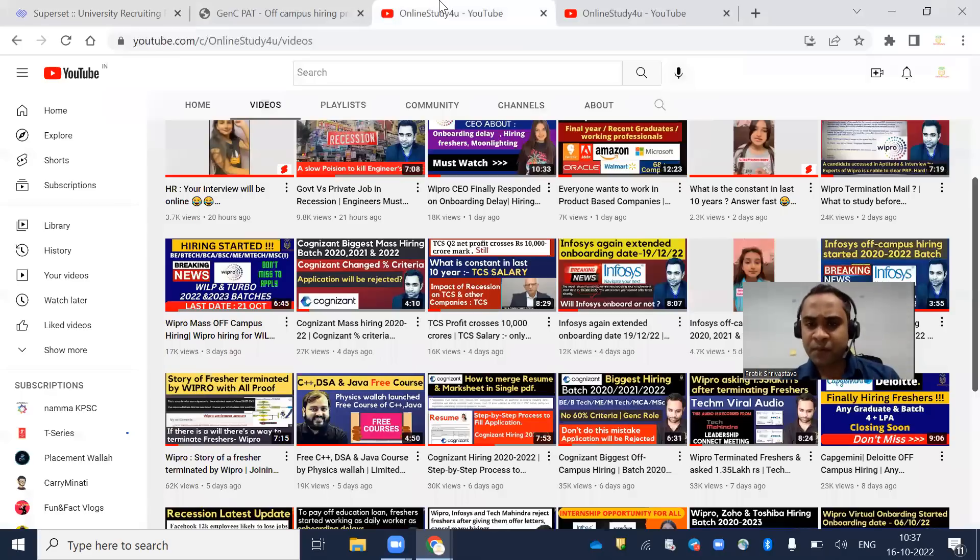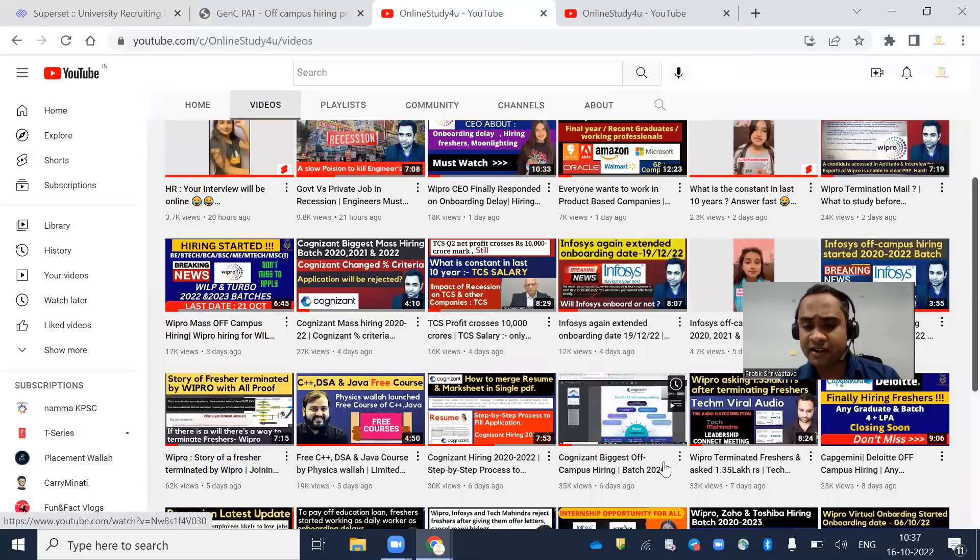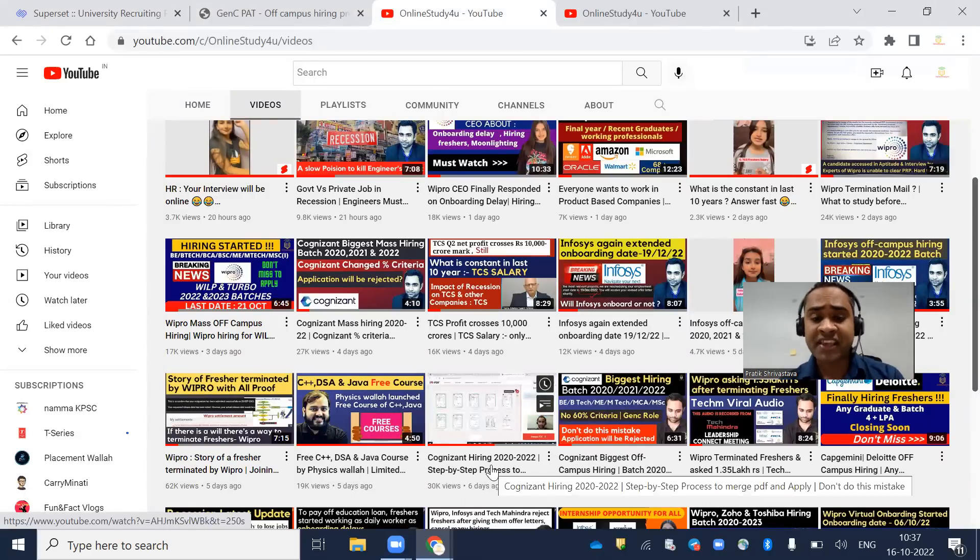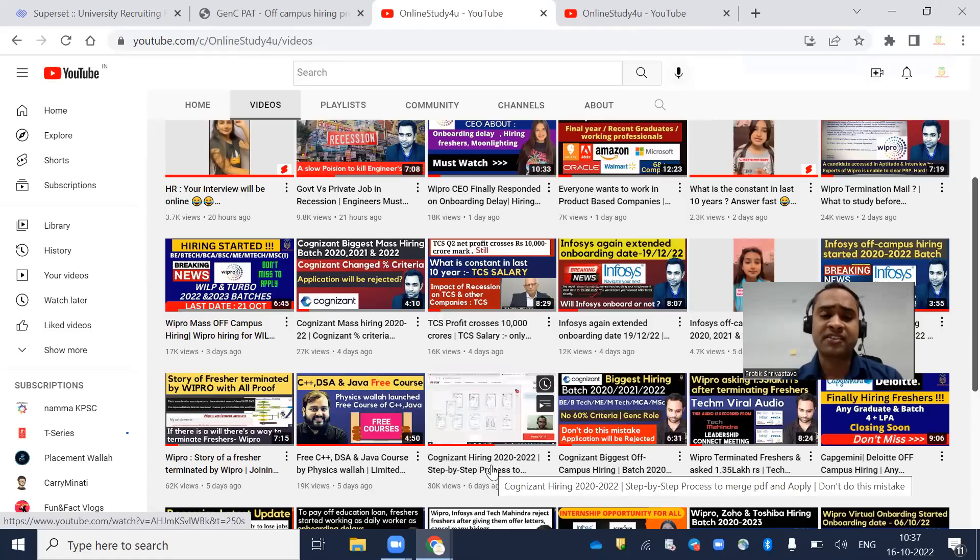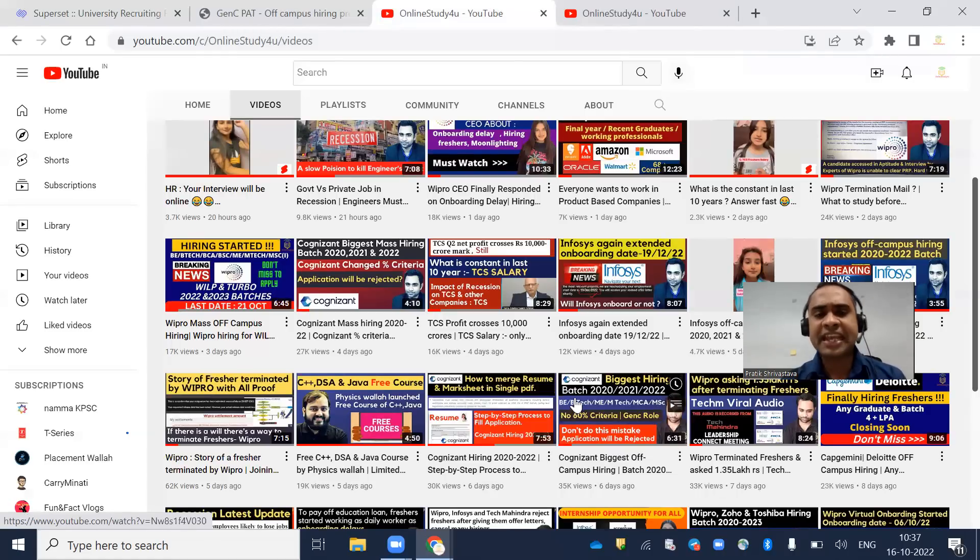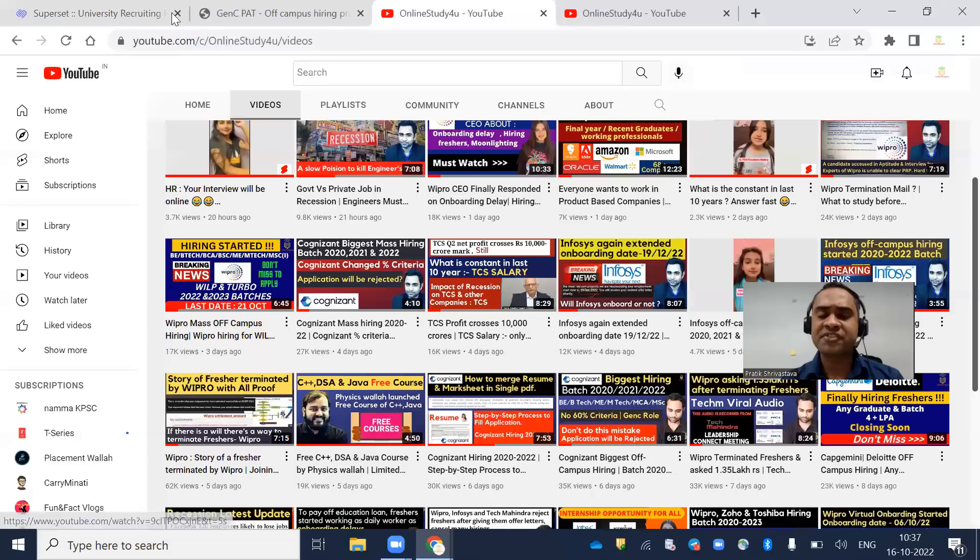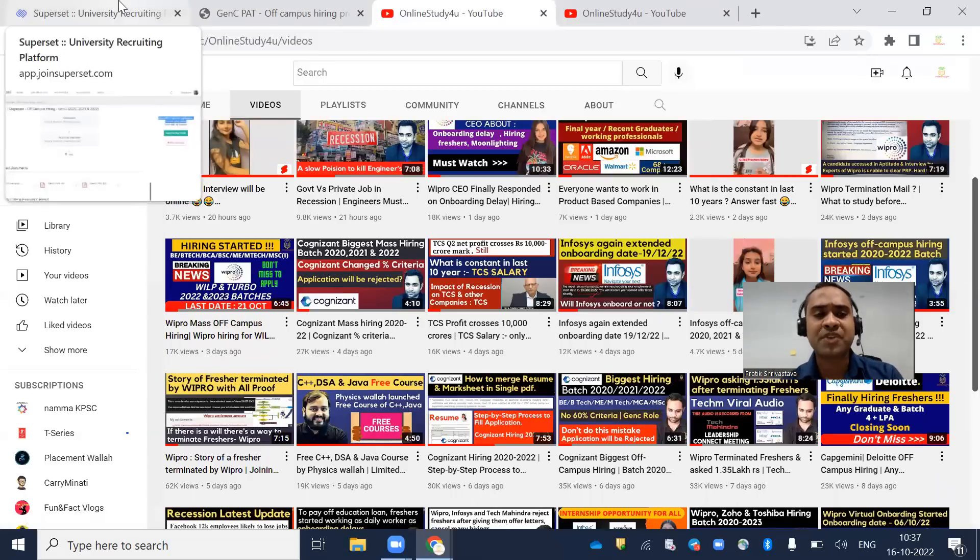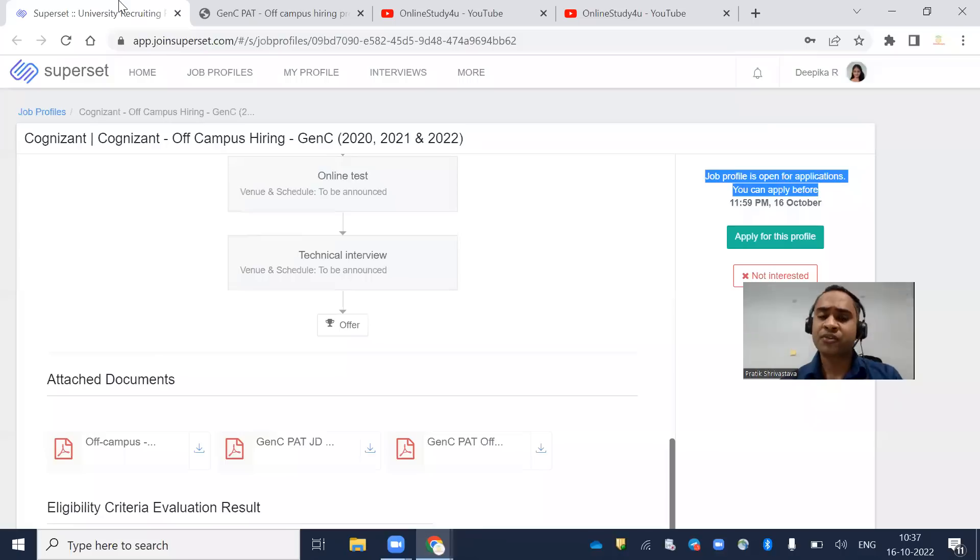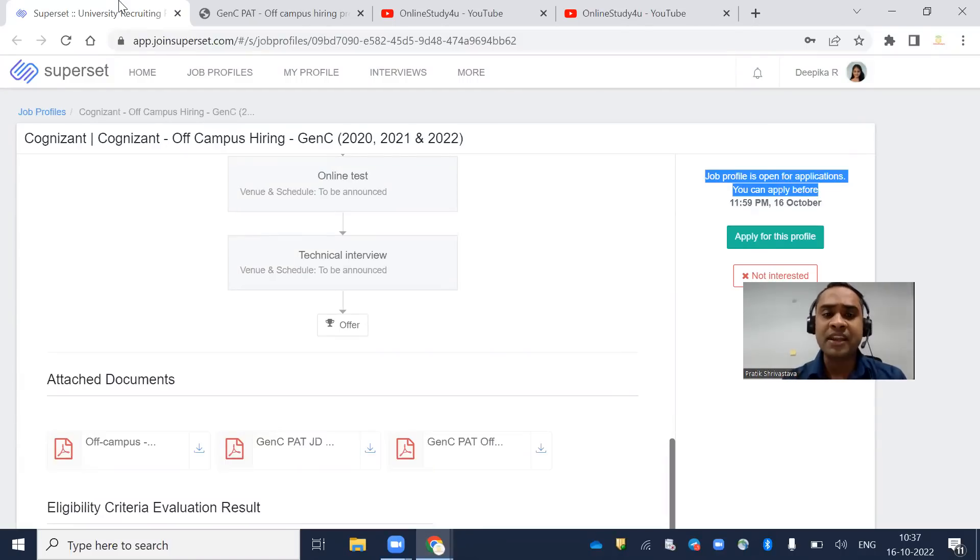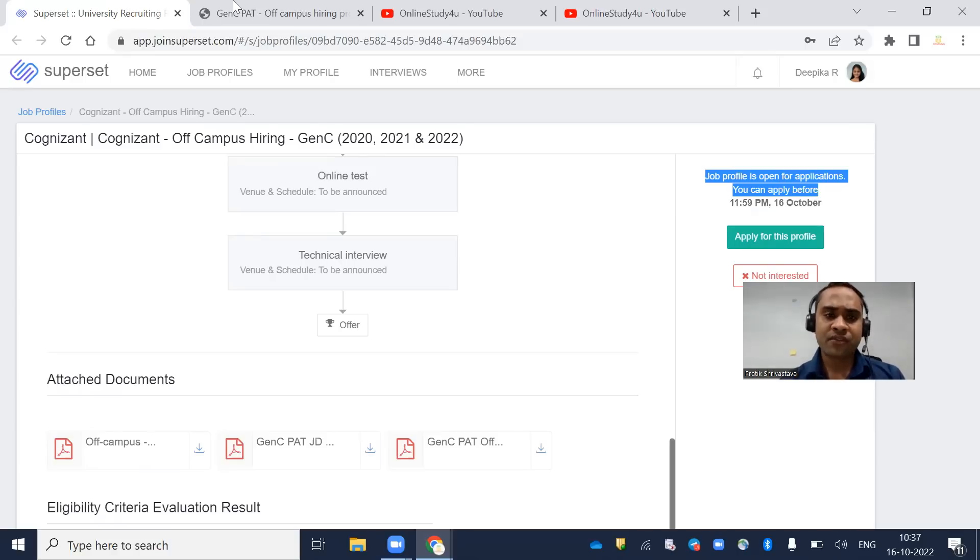We have uploaded multiple videos on Cognizant's biggest off-campus hiring and step-by-step process. If any criteria changed, we've mentioned that too. If you haven't subscribed to our channel, please subscribe and click the bell icon. The first step is to apply for the job, then the remaining things will come into picture.